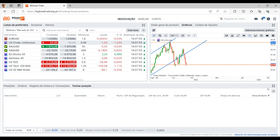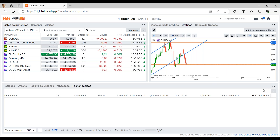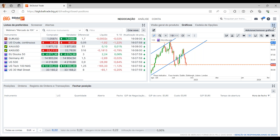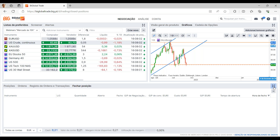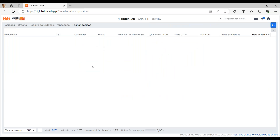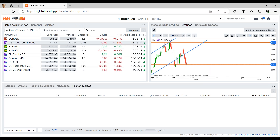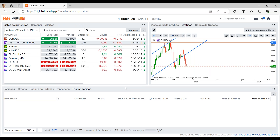Última nota relativamente a este separador: todos estes separadores têm esta expansão, que permite abrir no ecrã na sua totalidade o separador em causa. Para voltar a retirar, é só voltar a carregar no mesmo sítio e a plataforma volta ao mesmo layout.